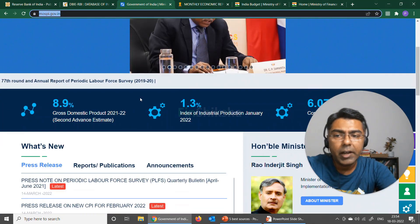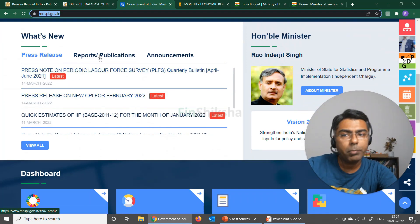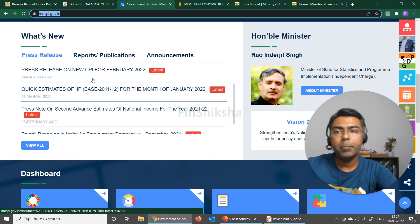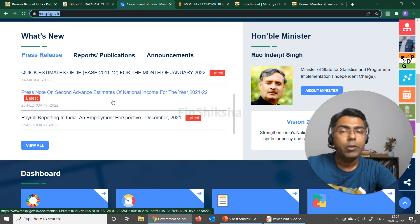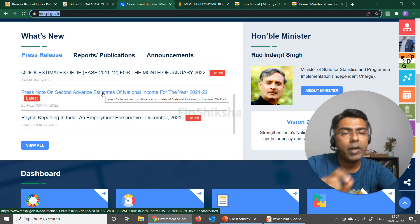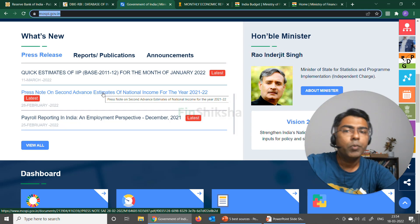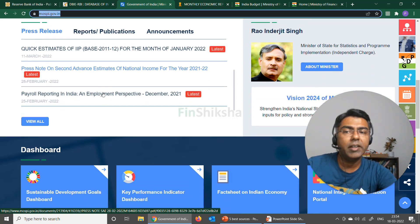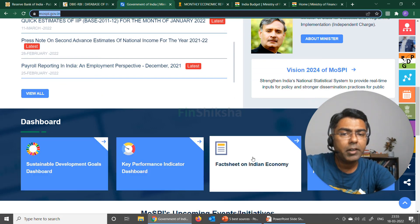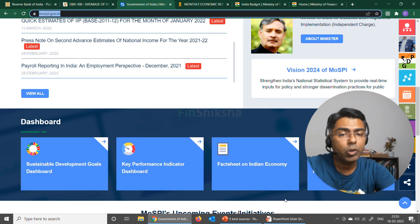If I go on the website, you'll find press releases coming out here and reports and publications that are there. You can see quick estimates of IIP, new releases for CPI. The press releases that come up here include a press note on second advanced estimates for national income, which will give you the GDP estimate for the particular financial year. And there are some other reports available — a key performance indicator fact sheet on Indian economy — all of that is available here on this website.